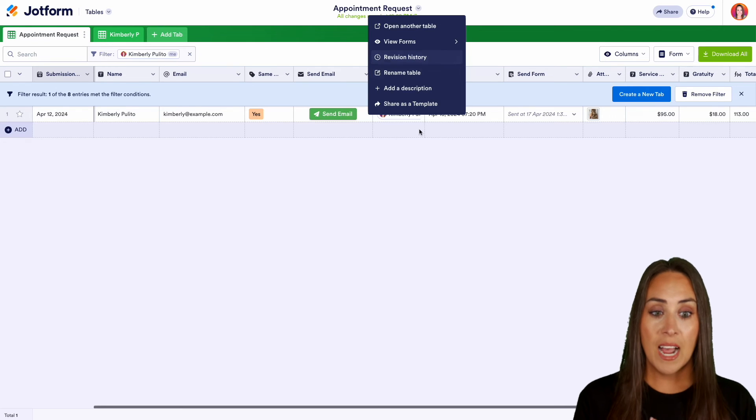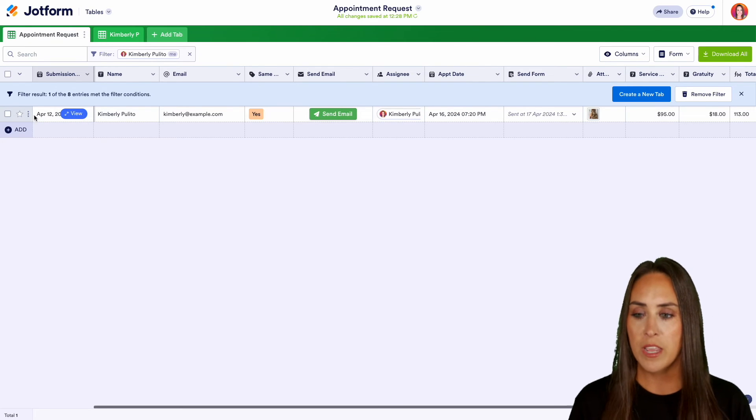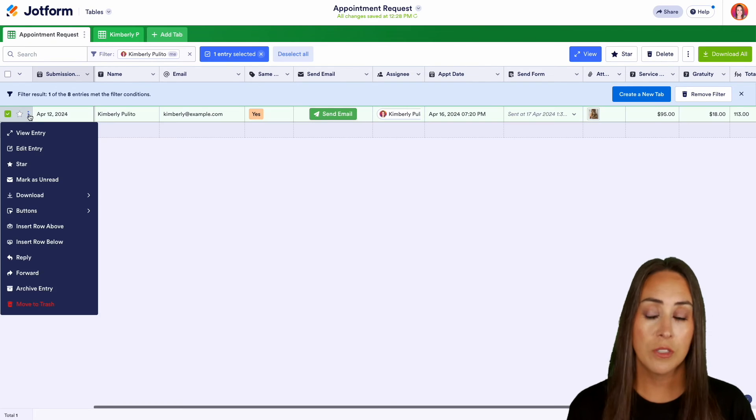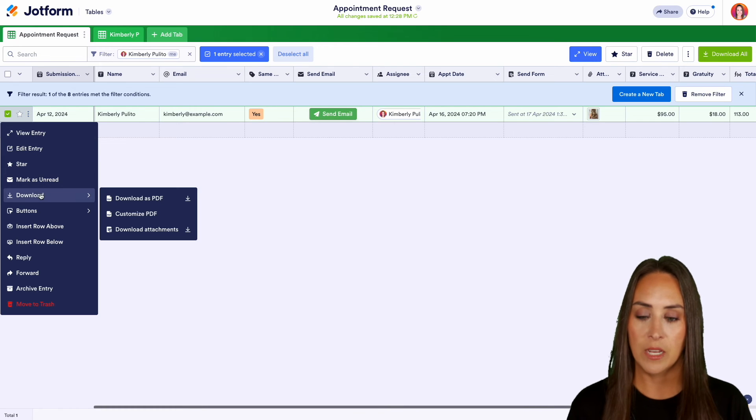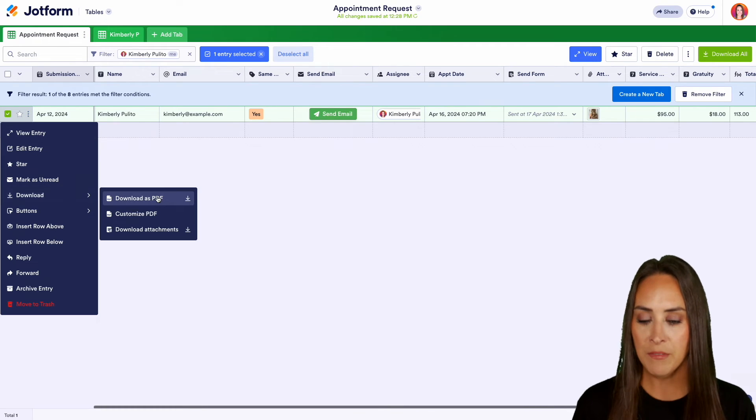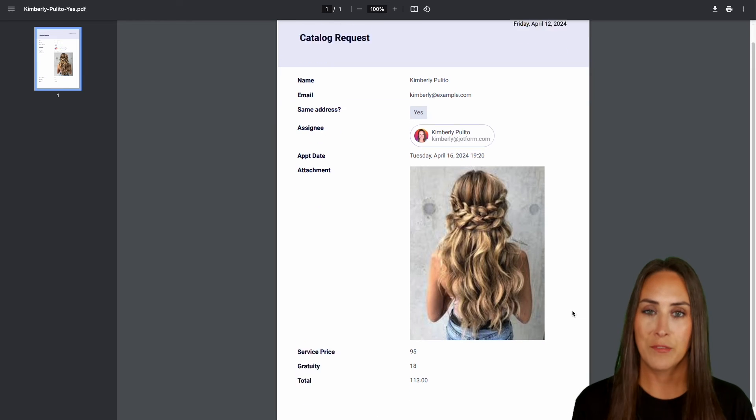Now, if for any reason I need the PDF version of this person right here, I can click on the three dots. I can click on download and then download as a PDF. And here is that client's information.